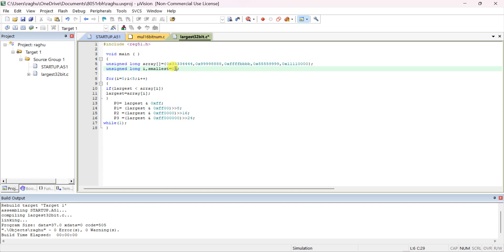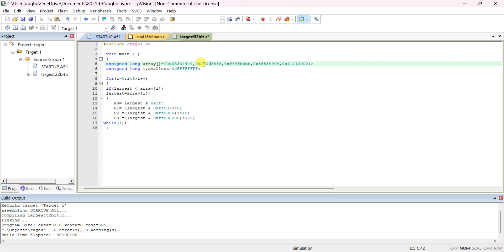For the smallest number, initially you have to assume the biggest possible value — all eight digits as 0xFFFFFFFF. You can give any random data as input; for example: 0x10008888, 0x10000000, 0x8888888, and similar values. The smallest variable is initially assumed as 0x8FFFFFFF.